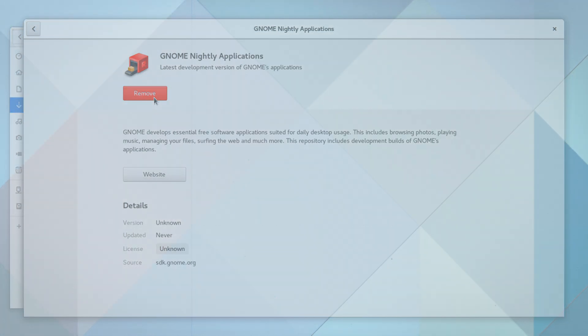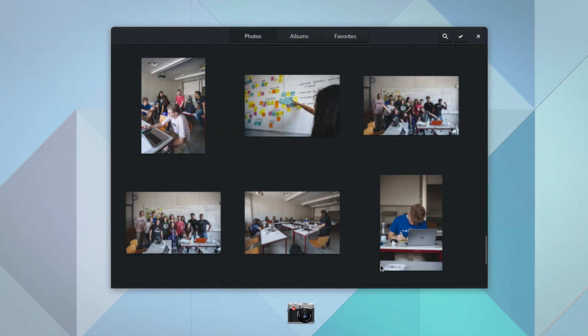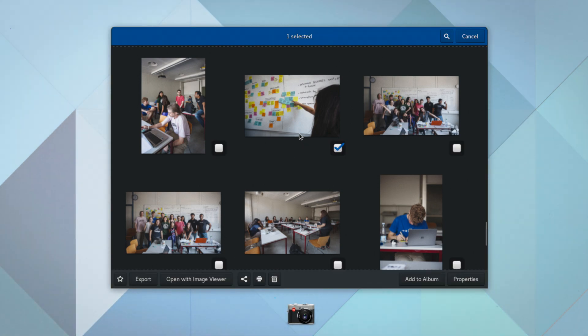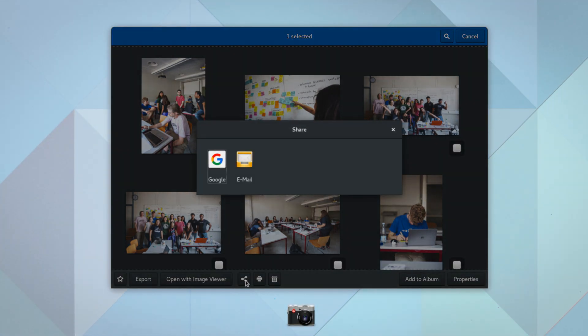Furthermore, Gnome Photos can share images from your image collection. Currently, sharing is supported by email and via Google Photos.